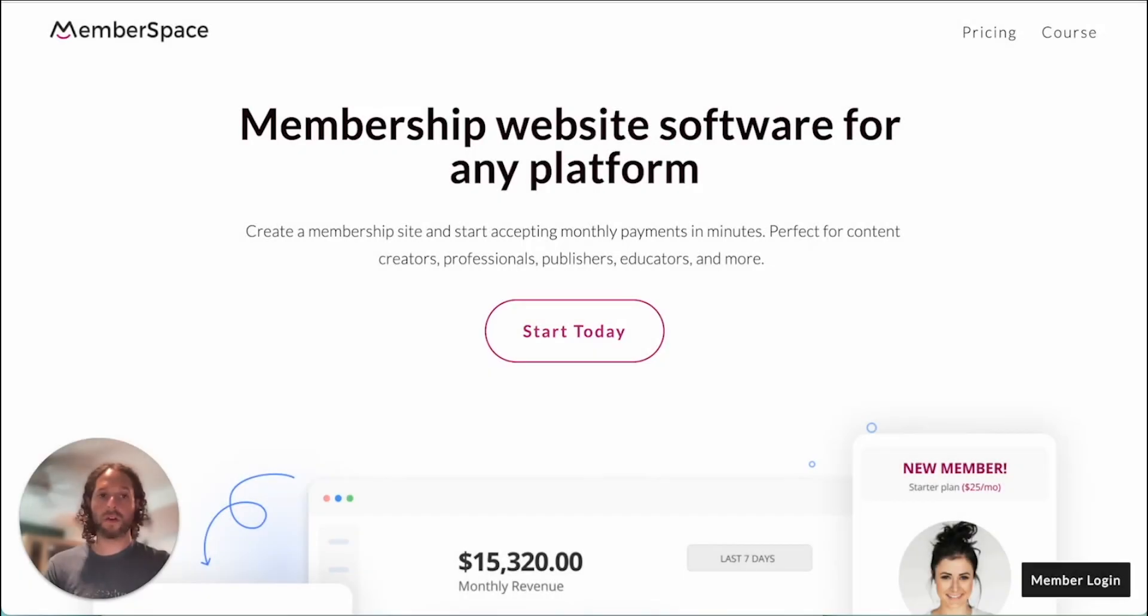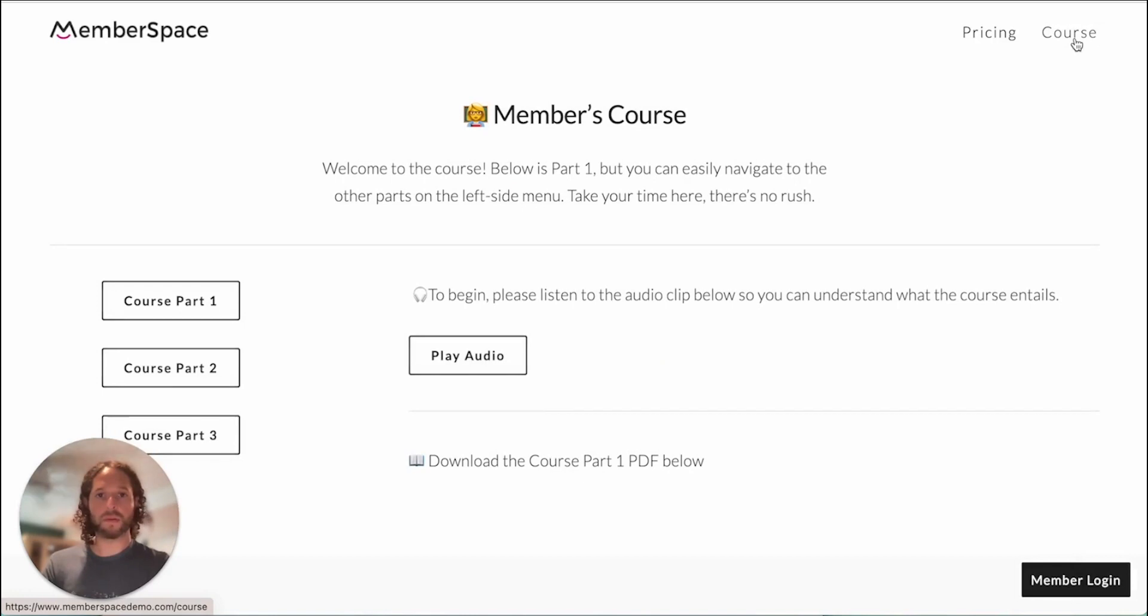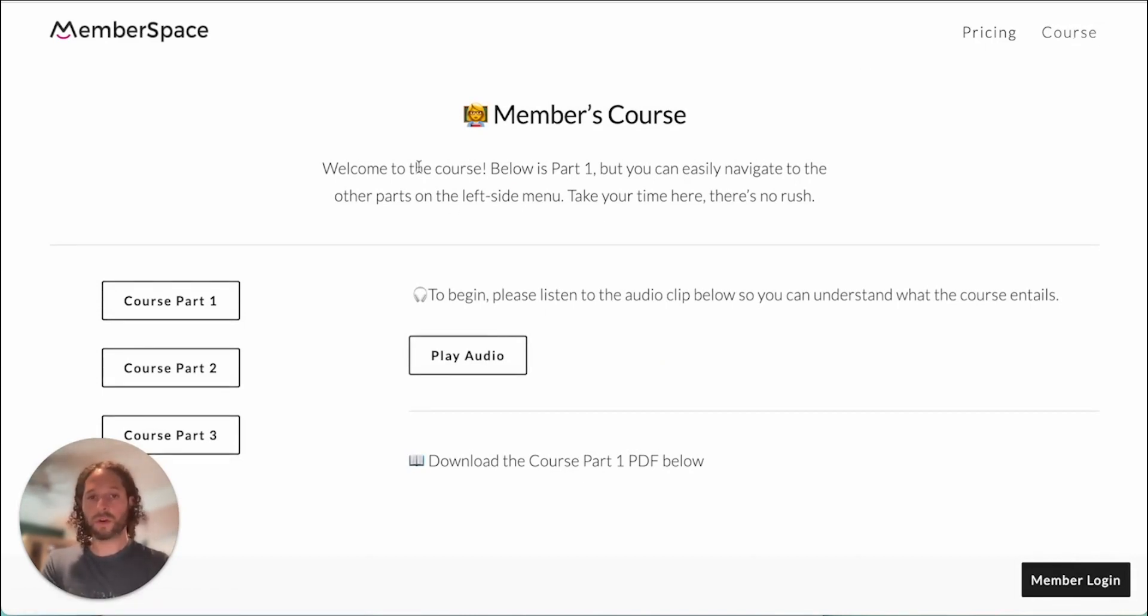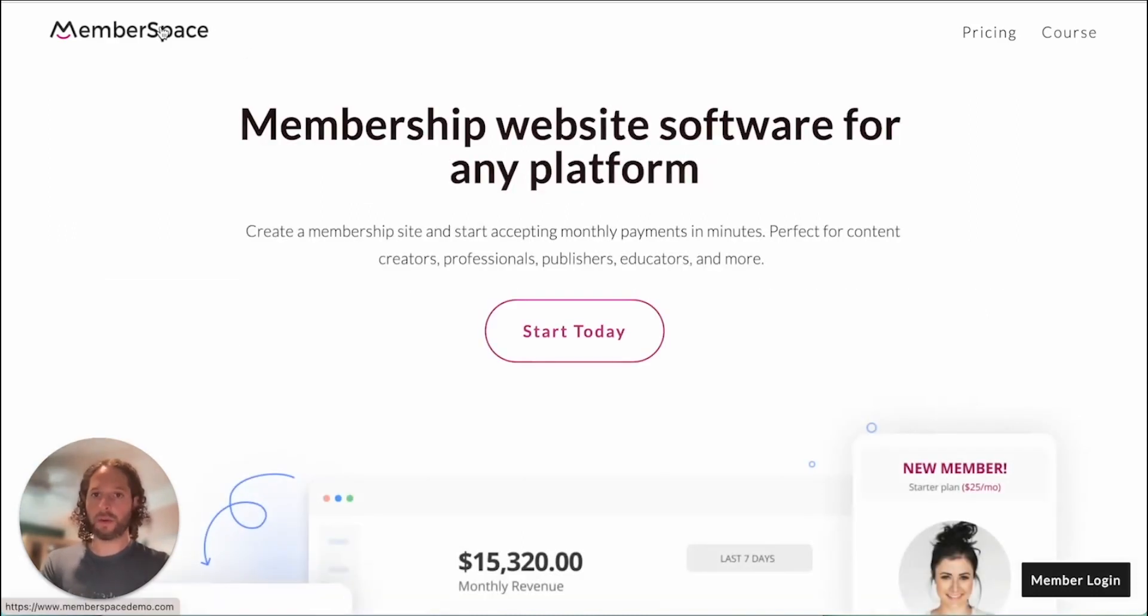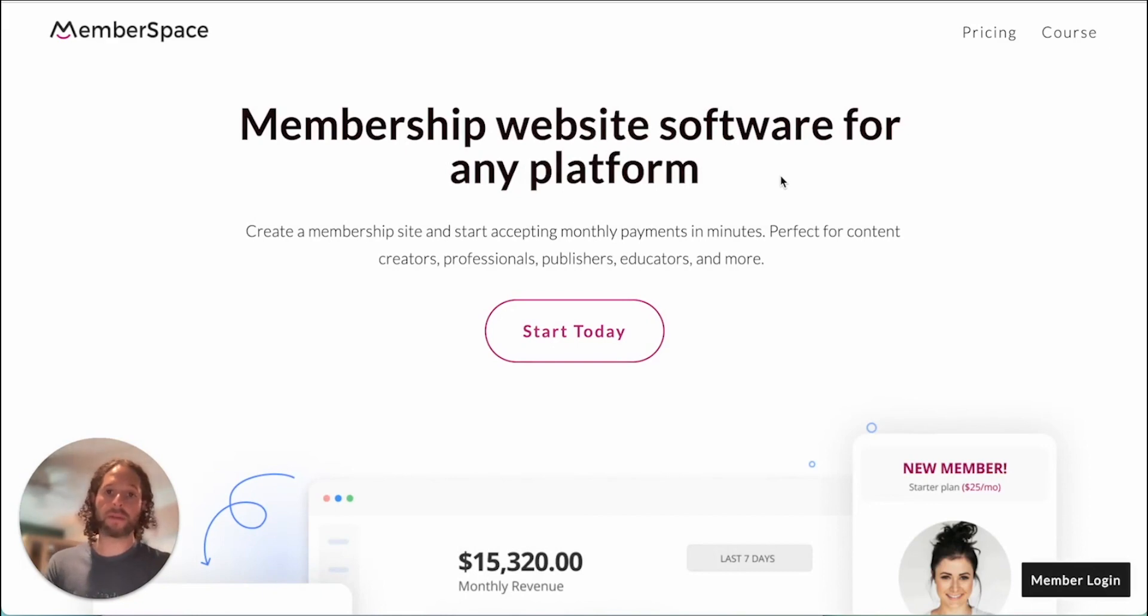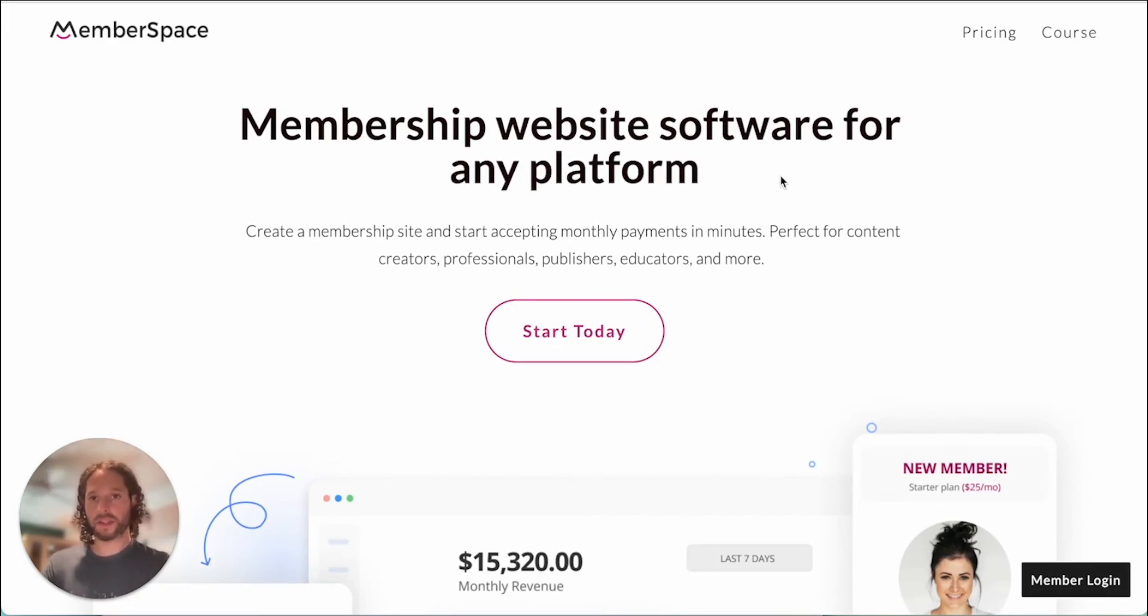Okay, we're on our website still and we have this page set up called course and it's got our members course within it. So we're going to want to protect this page and make it members only. That way when members join the recurring payment plan they can access it. So we're going to head over to our MemberSpace account and protect this page.